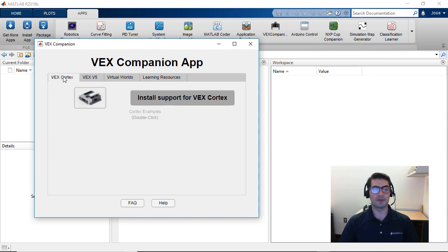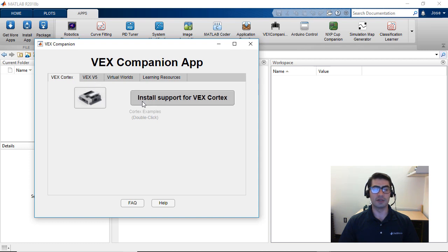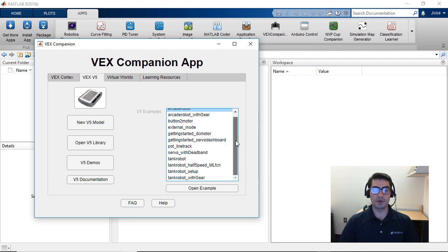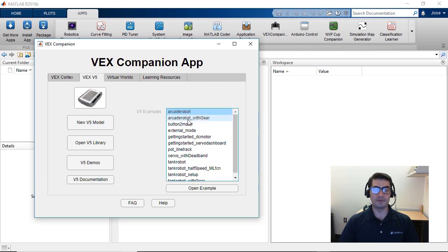You will see tabs for the VEX Cortex, the VEX V5, Virtual Worlds, and Learning Resources. If you don't have any one of these resources installed it will prompt you to install it before you can access the examples. If we click on the VEX V5 tab we'll see that all of our examples are already populated, and you can open any of them by selecting the example and clicking 'Open Example'.